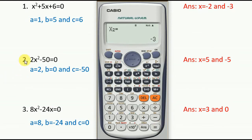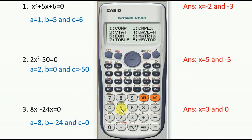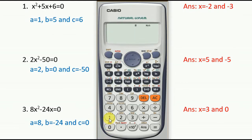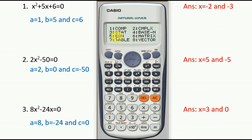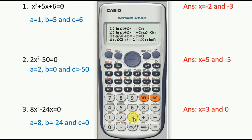Now let's solve equation number 2. To remove all previously inserted values, press More and then 1 to reset the calculator. Then press Mode, choose equation at number 5, press 5, and again go to number 3 for the quadratic equation in the form of ax² + bx + c = 0.